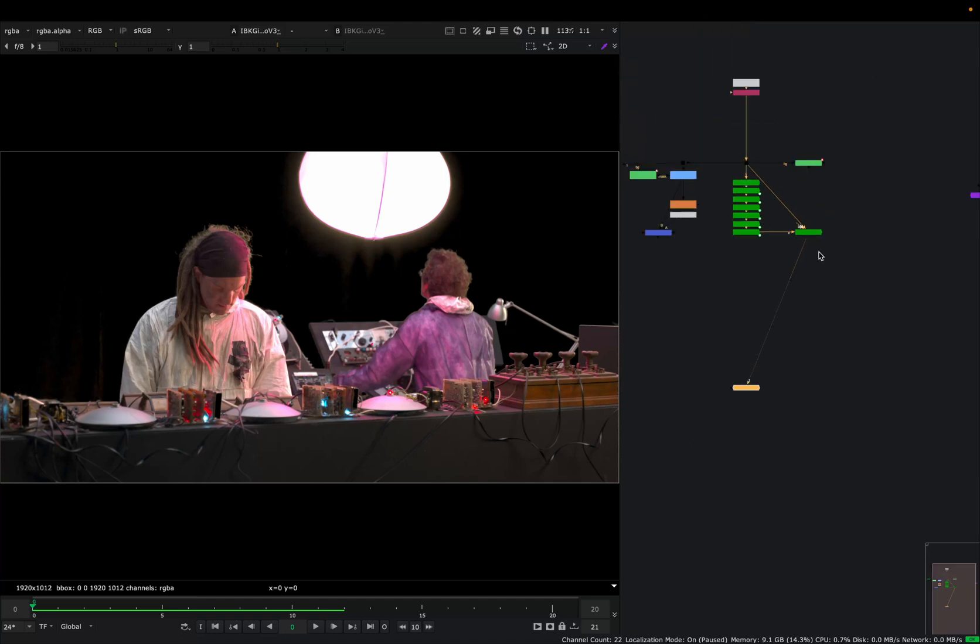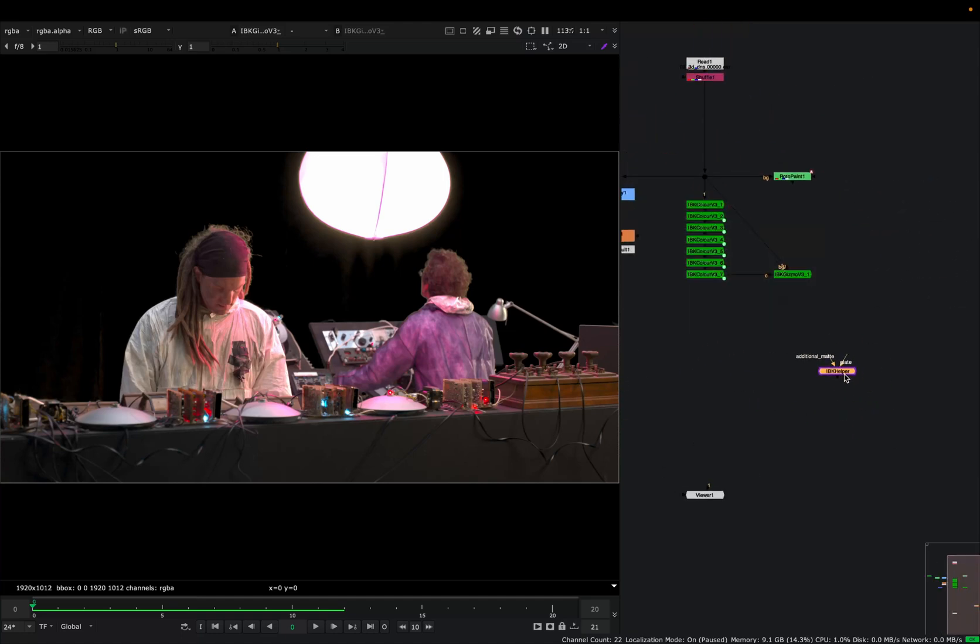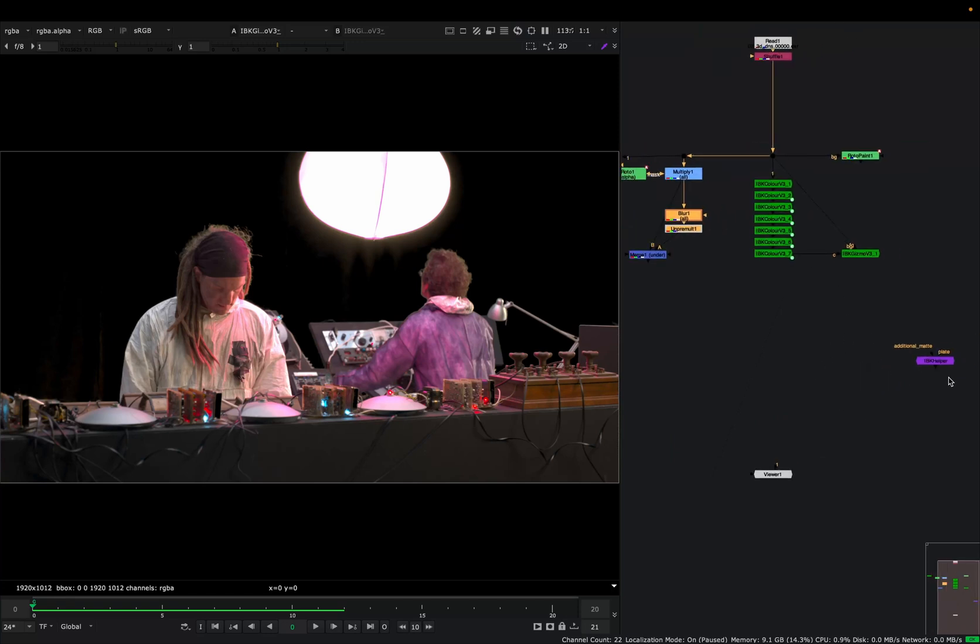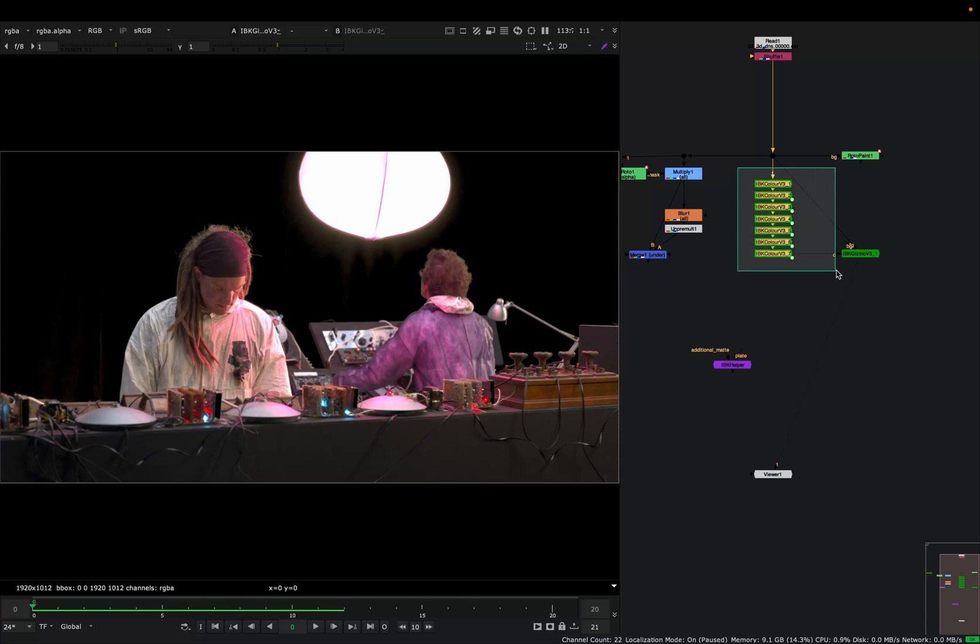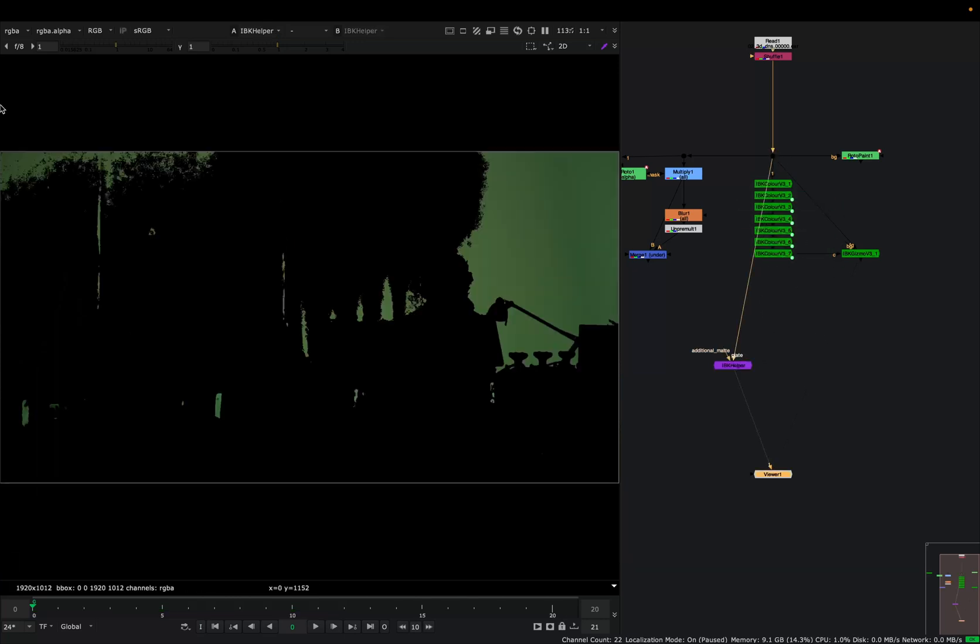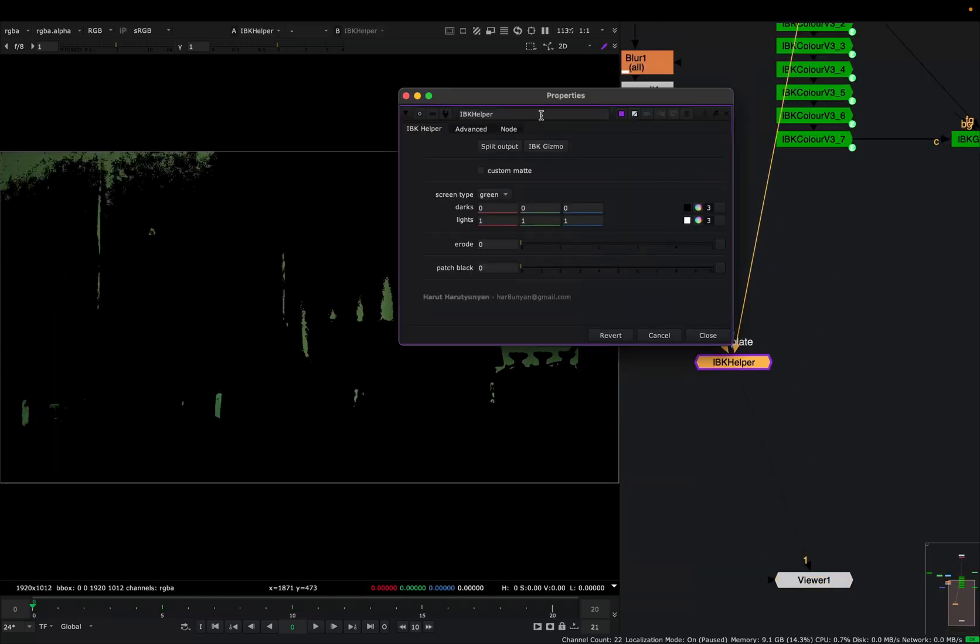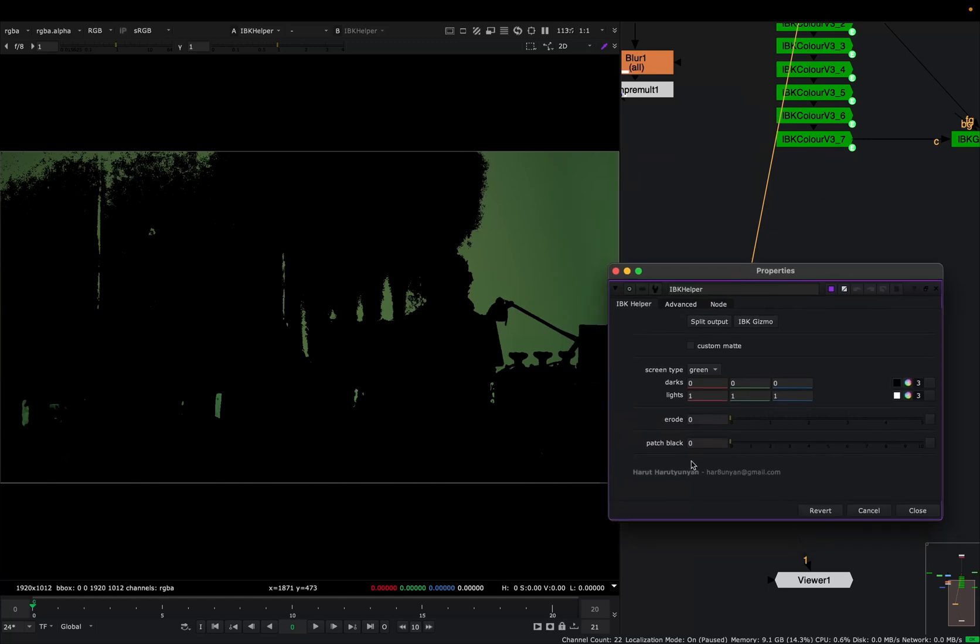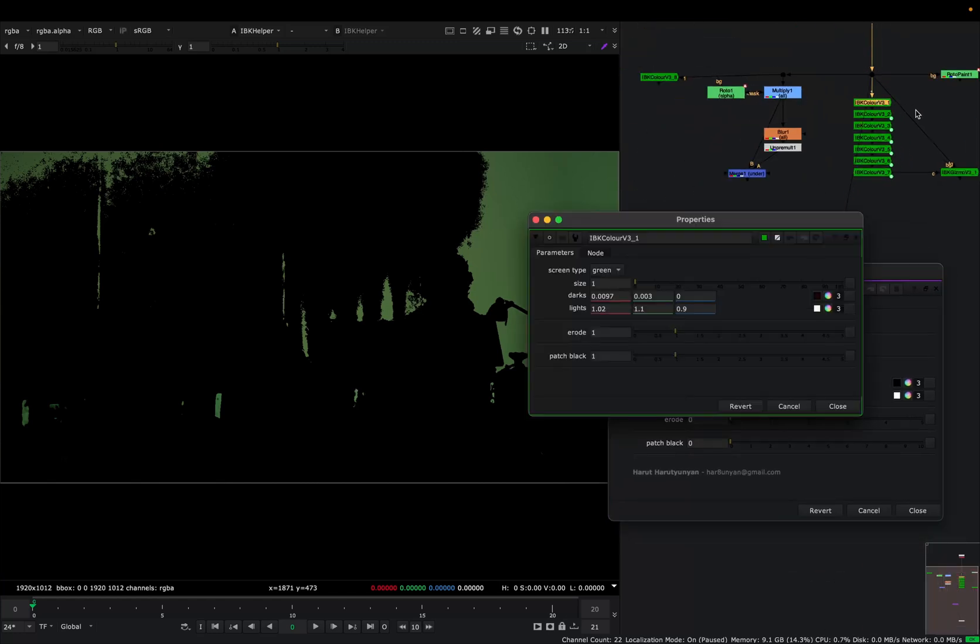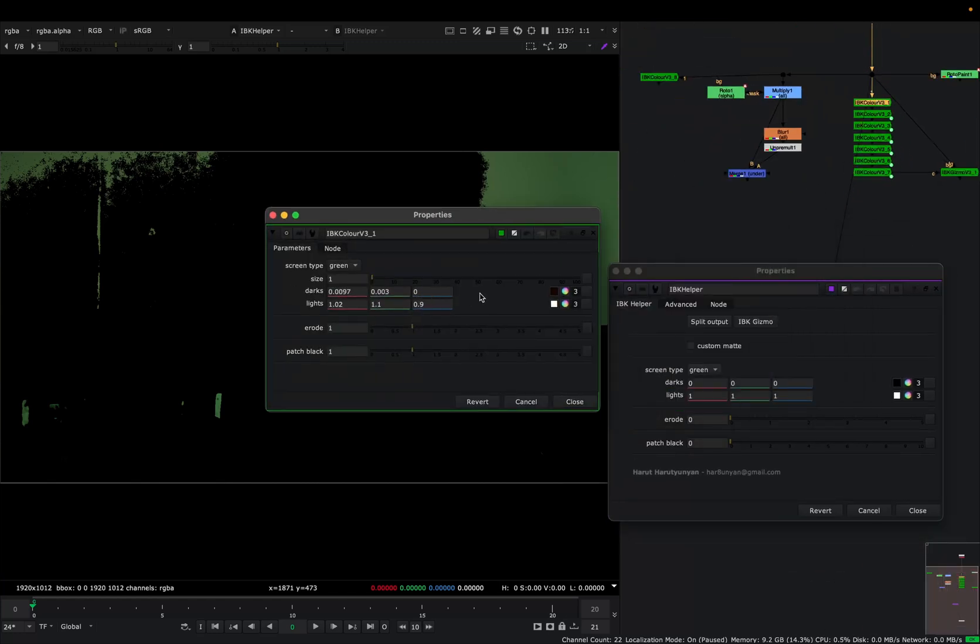So let's get back to our tool. What this tool does is it replaces the whole process with one node, and this is actually faster because it uses this blur and promote technique internally. We don't use so many IBK colors. Let's look at it. First of all, when you just plug it, the interface is basically the same as in the IBK color node. You can select a screen type and also select the values like light and dark values.